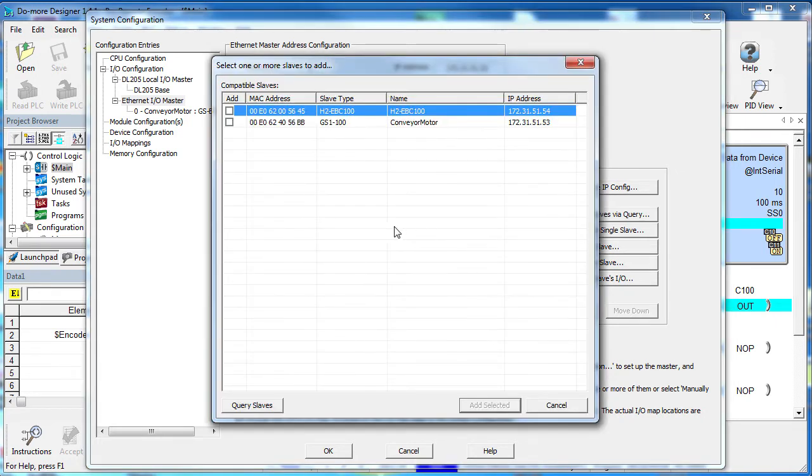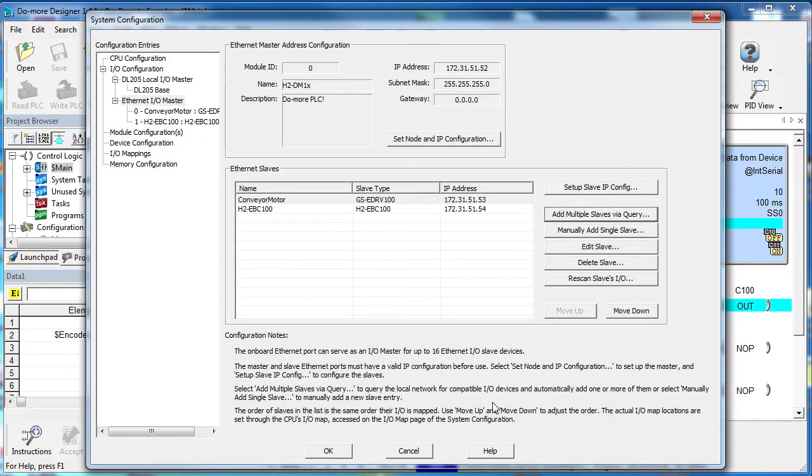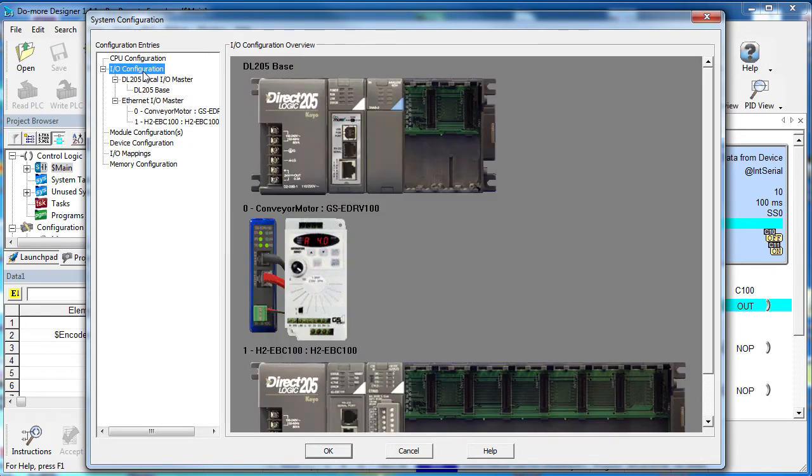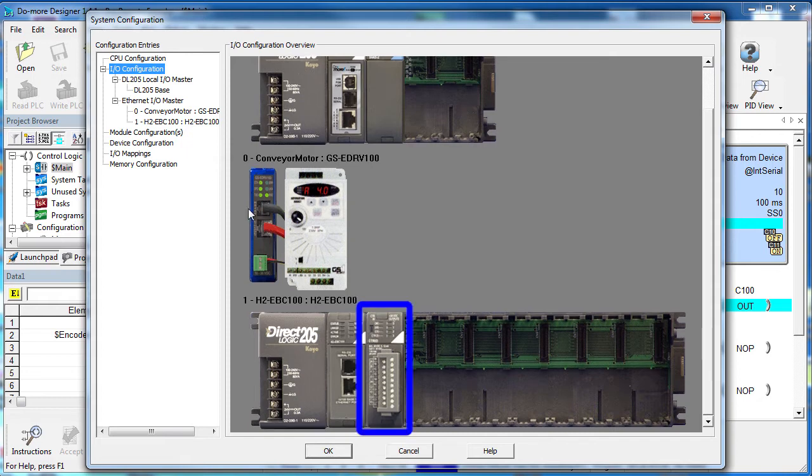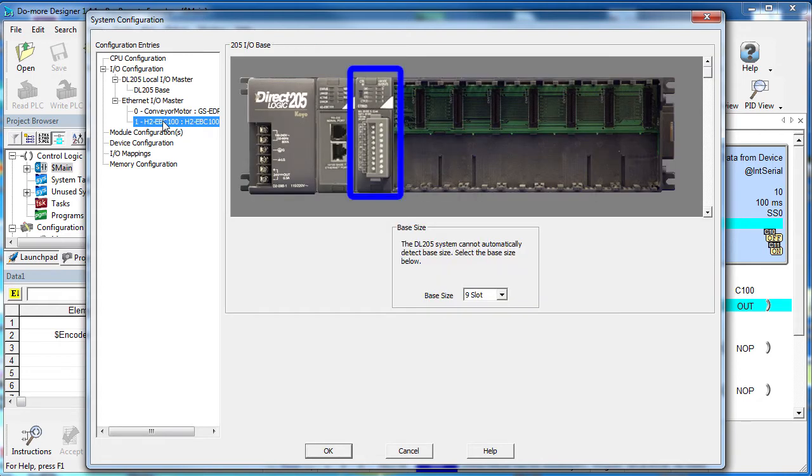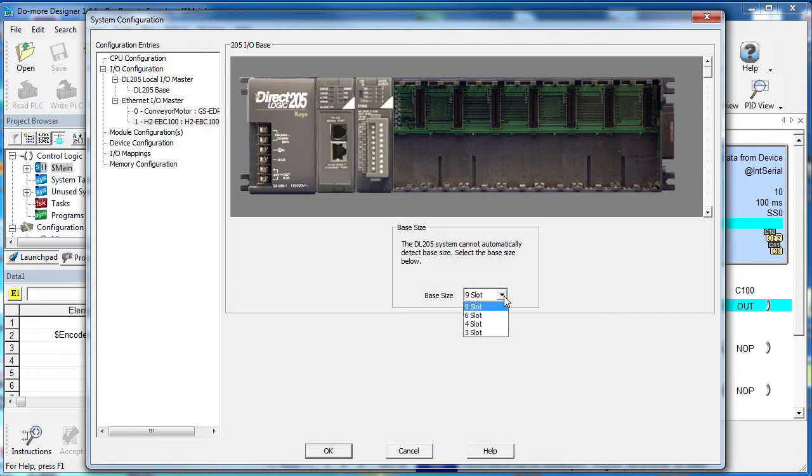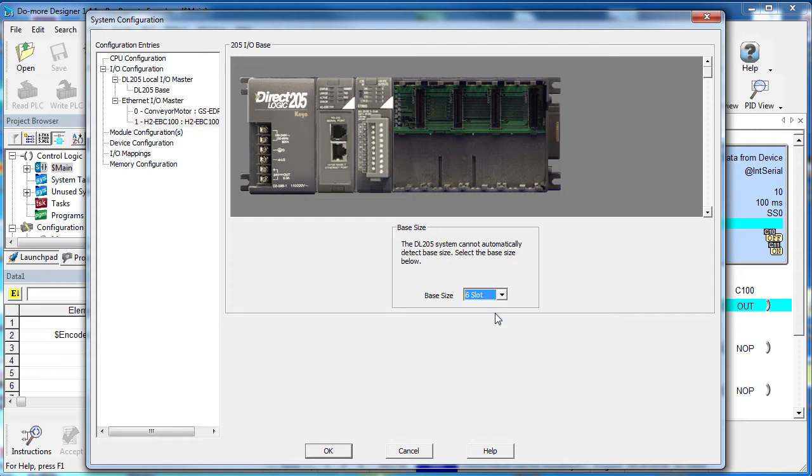This is all the slaves that Do More can find on the network. We want to add this one to our configuration, so we select it and hit Add Selected. And when we do that, we now see the counter I-O module in the remote slave here at the top level and here under the Ethernet I-O master. We are using a 6 slot based on the slave, so let's modify that. Perfect.